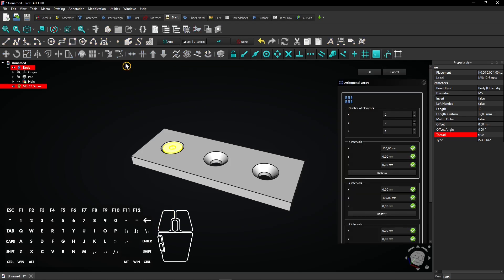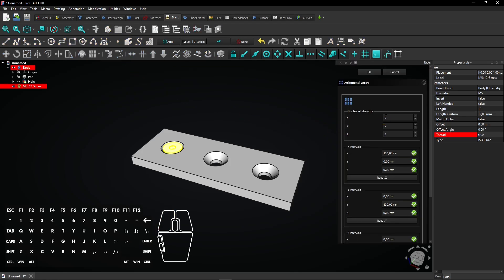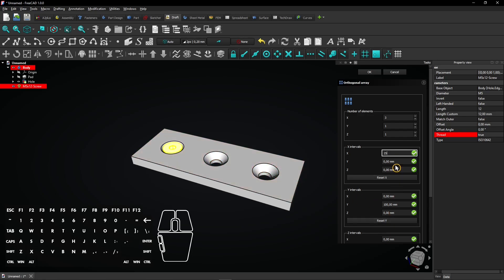Select the screw and then select the array feature here. Enter three elements into the X direction along the plate. Set the others to one element to disable. Then enter an X offset of 25mm, the same as in the hole sketch with the circles. Leave the other settings as they are and click on OK to apply.